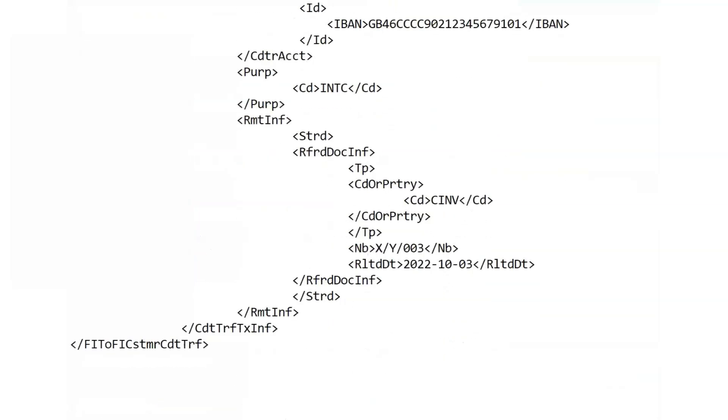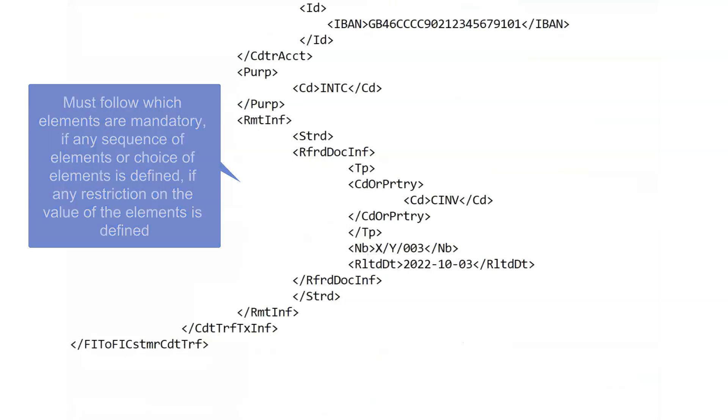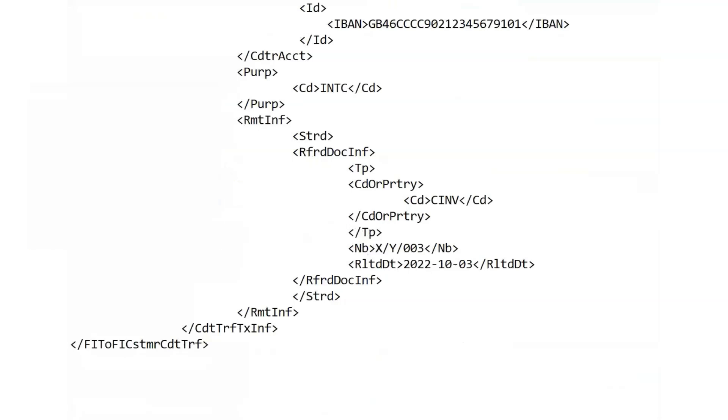Only those elements which are necessary to be used for that particular transaction. But whatever elements the PAG008 message instance will contain, those elements must follow the rules defined in this schema. It must follow which elements are mandatory, if any sequence of elements or choice of elements is defined, if any restriction on the value of the elements is defined.